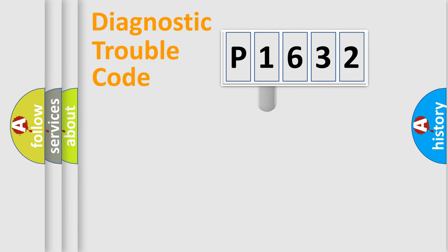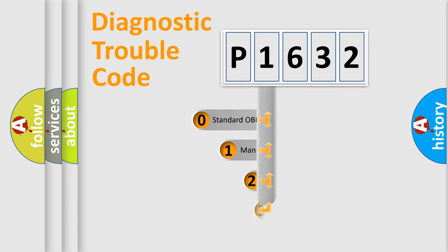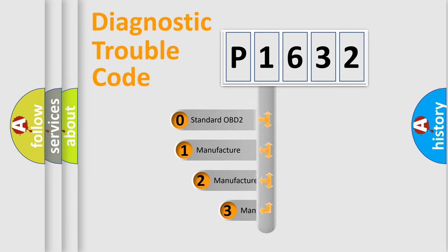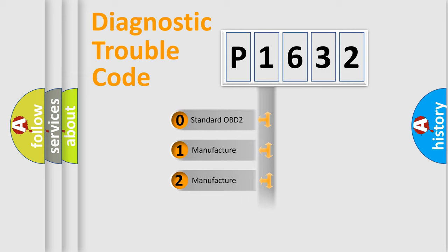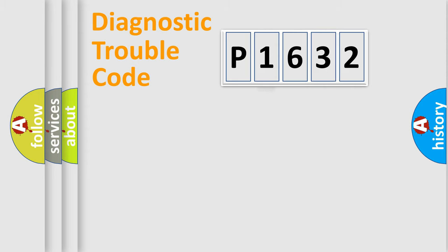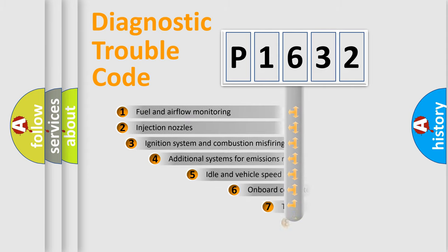This distribution is defined in the first character code. If the second character is expressed as zero, it is a standardized error. In the case of numbers 1, 2, or 3, it is a manufacturer-specific error.